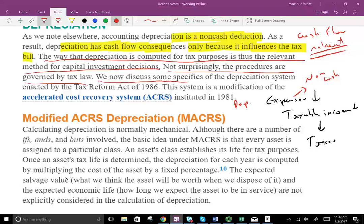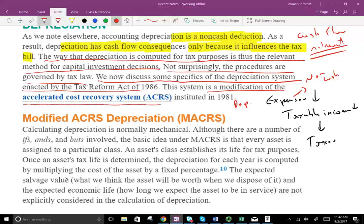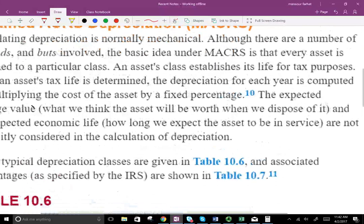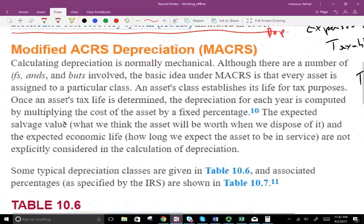We now discuss some specifics of the depreciation system enacted by the Tax Reform Act of 1986. The system is a modification of what's called ACRS — Accelerated Cost Recovery System — instituted in 1981. The first thing we're going to look at is the system called MACRS, which stands for Modified Accelerated Depreciation. You cover this topic in much more detail in your tax course, but I'm going to give you a feel for it because you need to know how it works for our purposes, which is cash flow purposes.